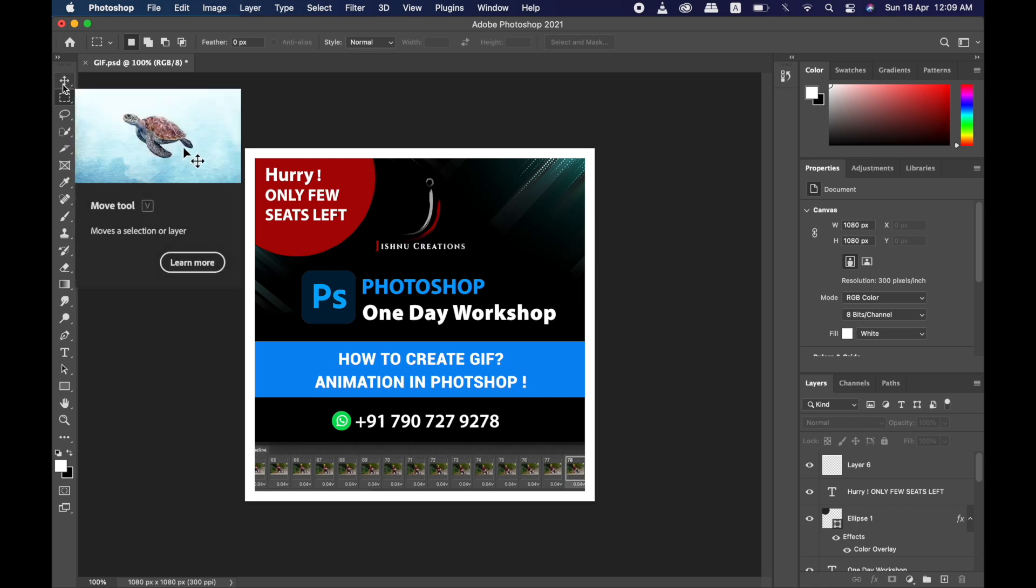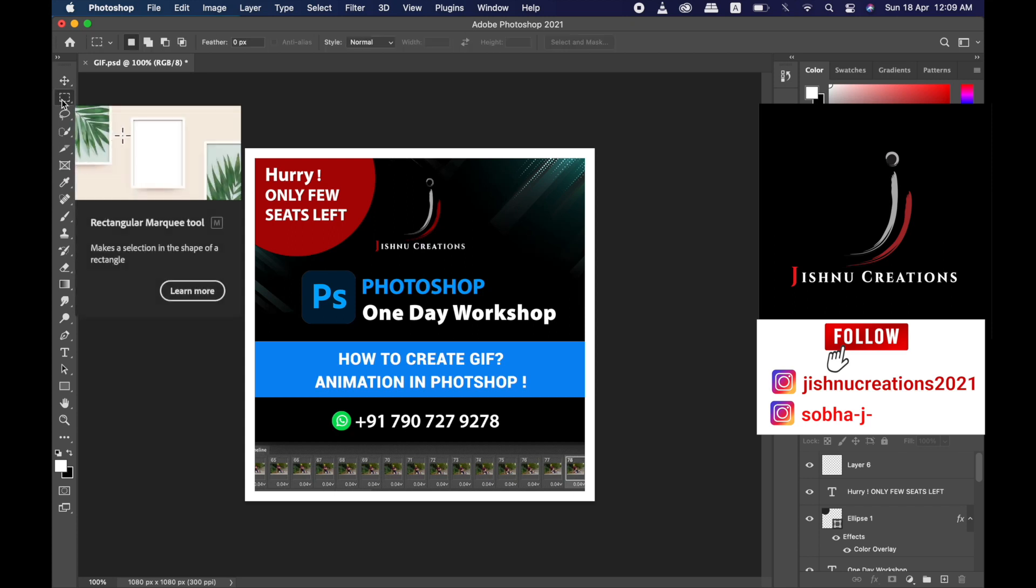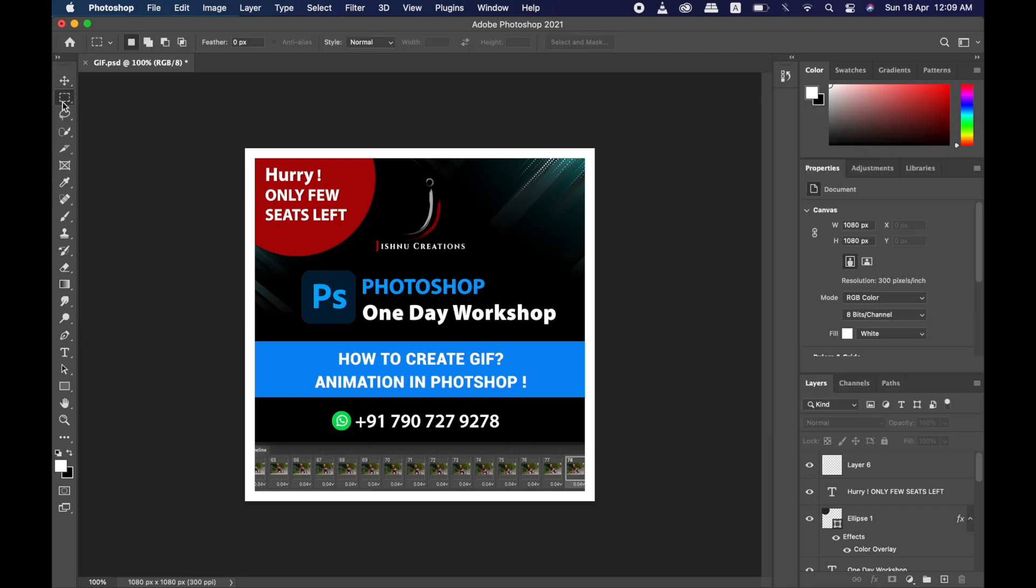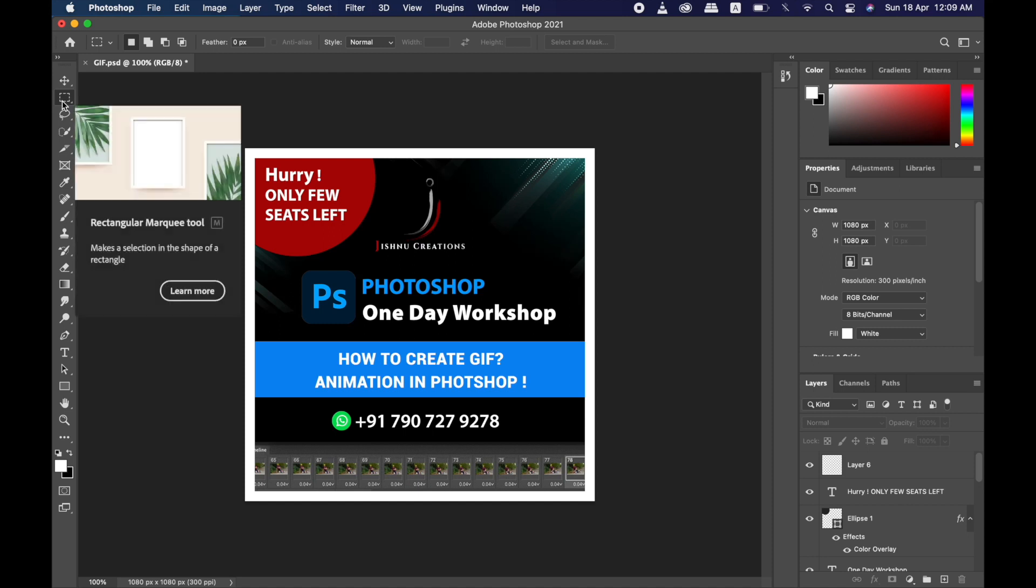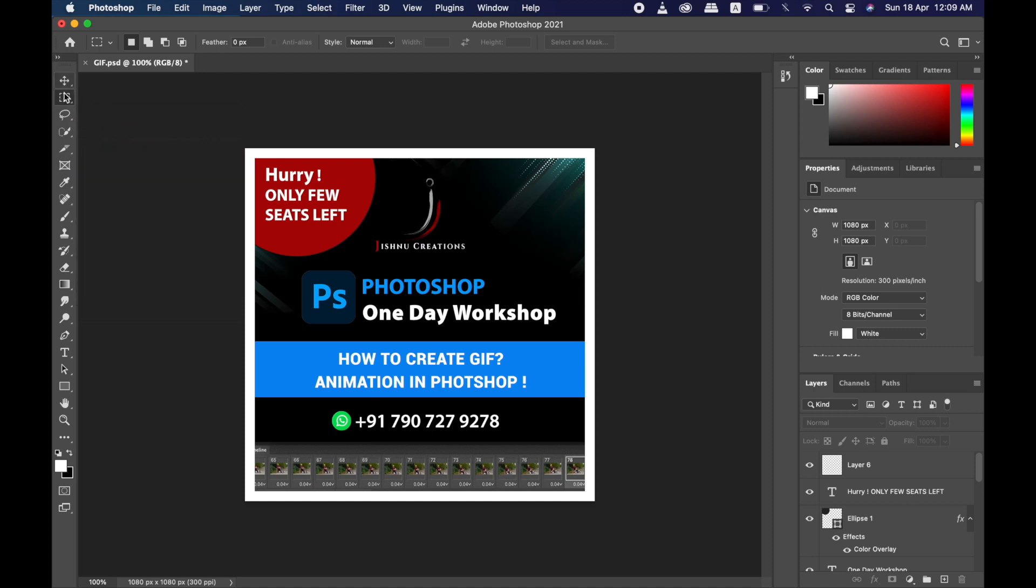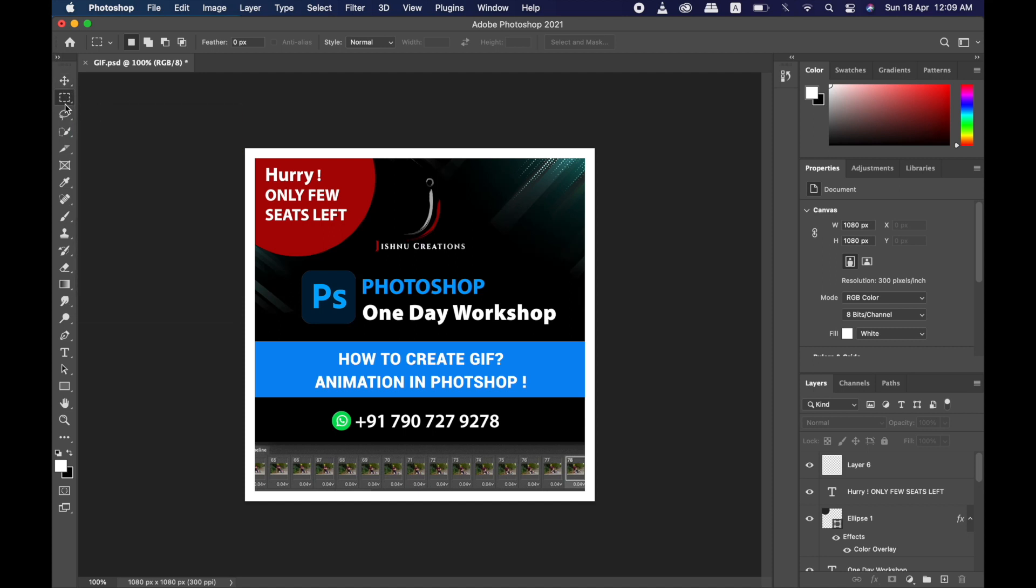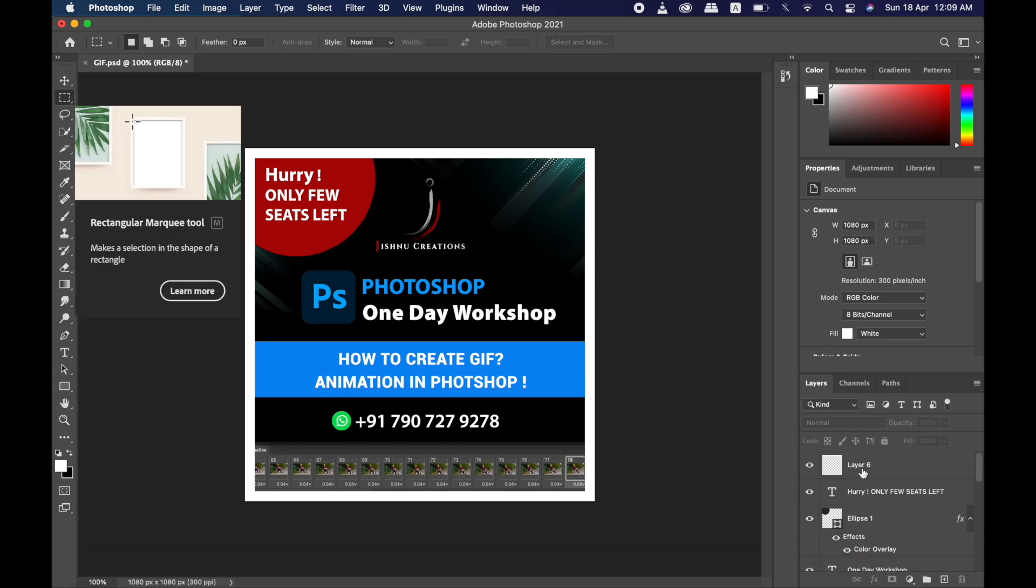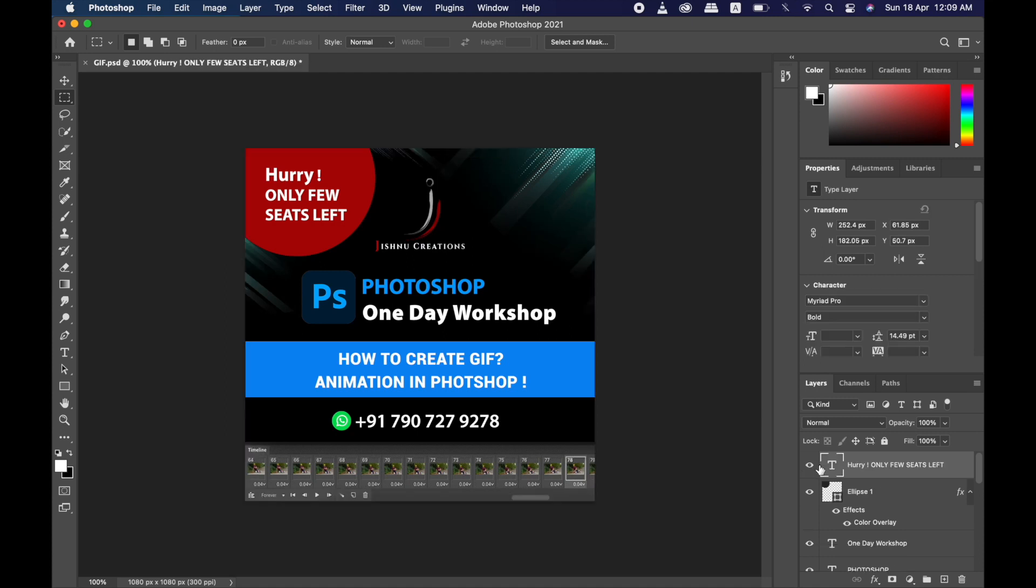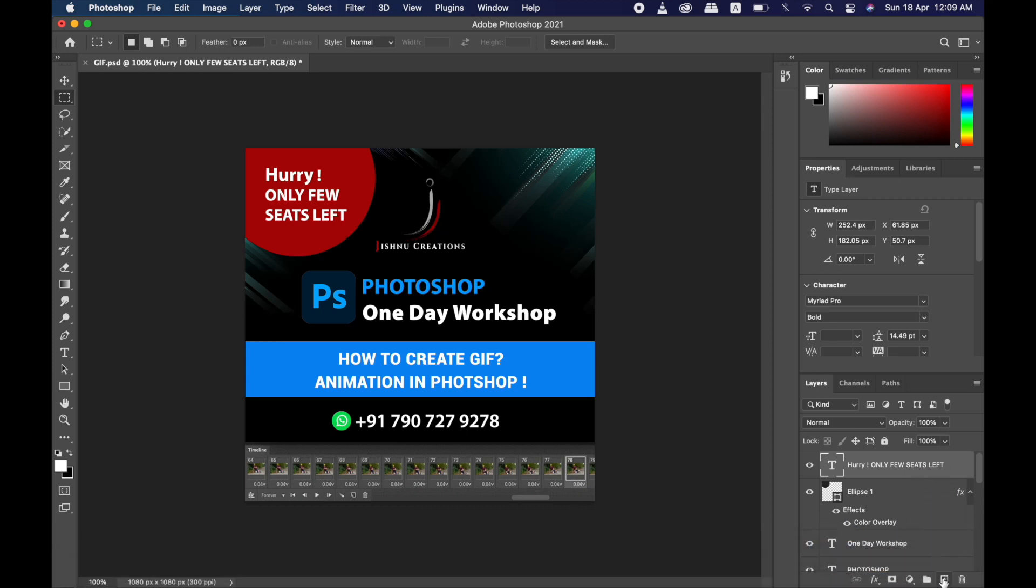So I will show you how to create a border using the Rectangular Marquee Tool. Here you can see the Rectangular Marquee Tool. I'm just deleting my layer that is already created, so here there is no white border. We will see how to create a white border.